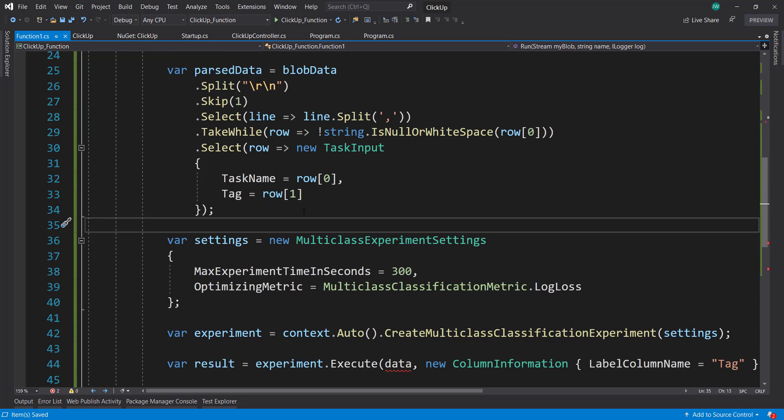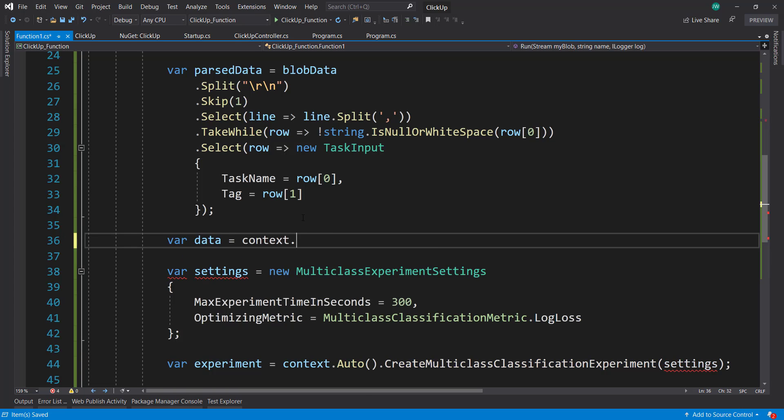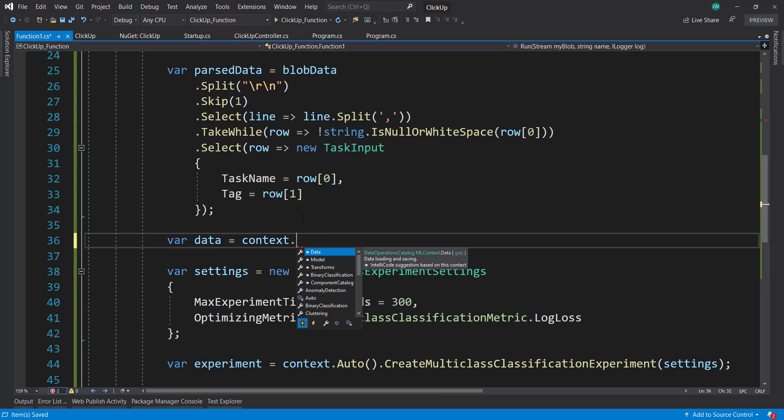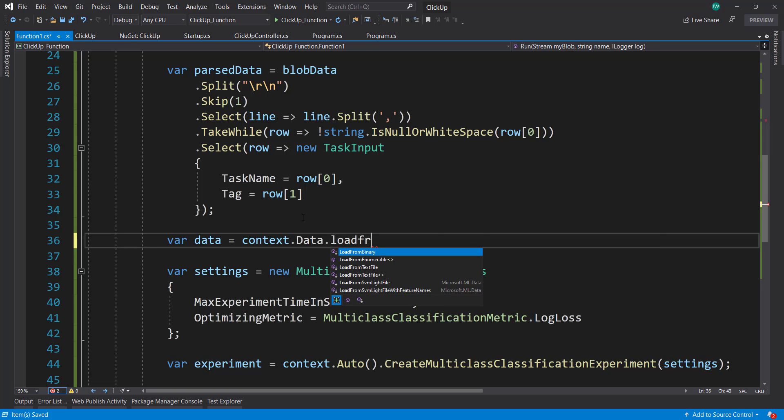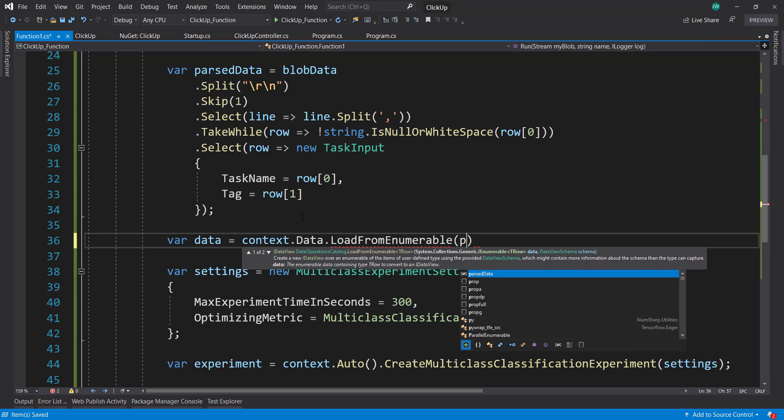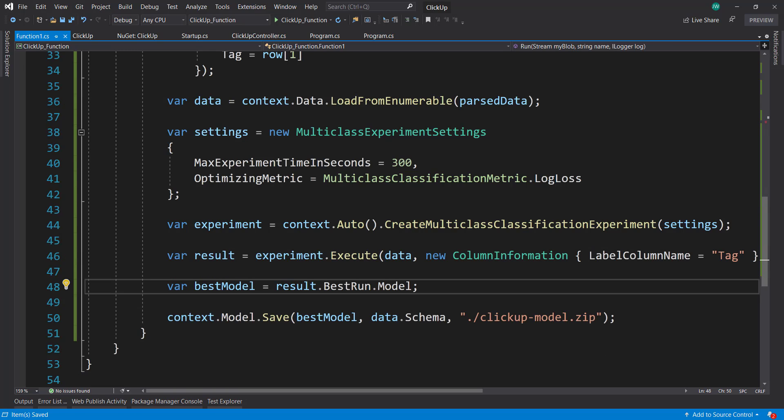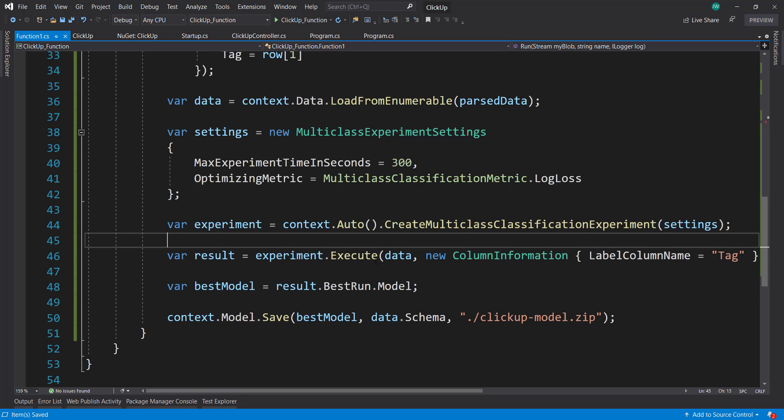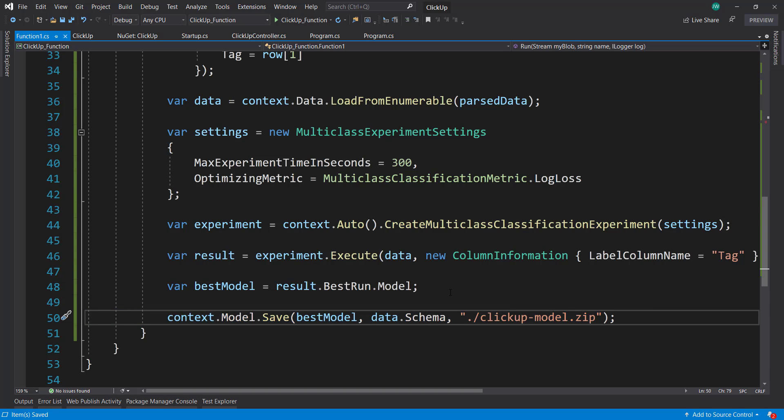Now with that, in order to get our IDataView to use with AutoML, we can use our context.Data.LoadFromEnumerable and pass in that parse data. And now we can use that data down here. So we have our model now and we're saving it. And when we run this in the function, it's going to save wherever this function saves. But we need to have access to this model.